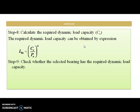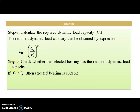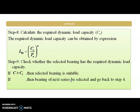The next step is to check whether the selected bearing has the required dynamic load capacity. If the bearing has dynamic capacity C greater than or equal to the required capacity CR, then the selected bearing is suitable. If it has less capacity than required, the bearing is not suitable and we need to select the next series bearing, go back to step 4, and again calculate and check the required dynamic capacity.